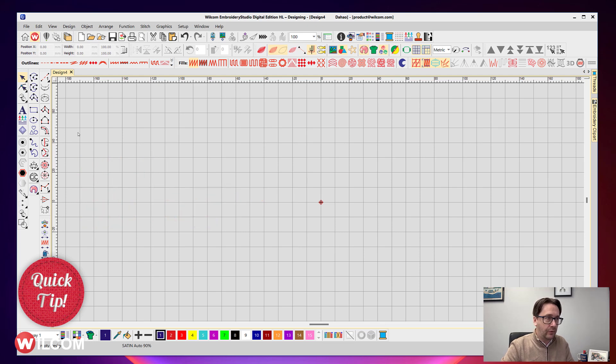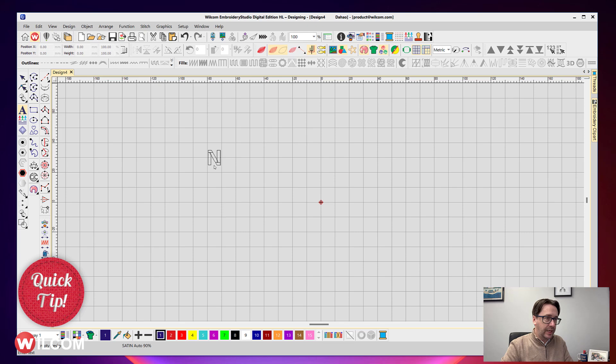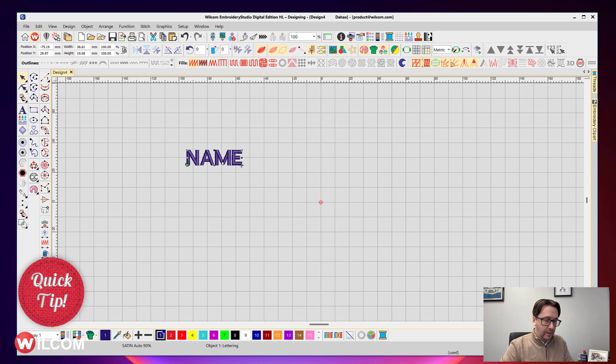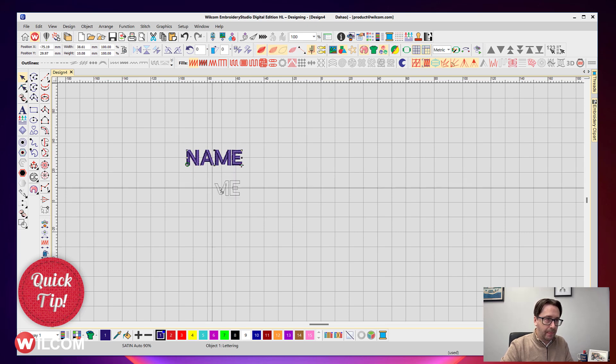We'll start off with our first line of text and we'll call that the name. Then we'll duplicate that and we'll create another one.